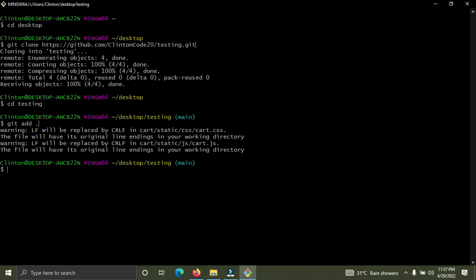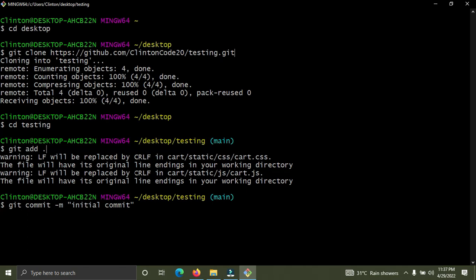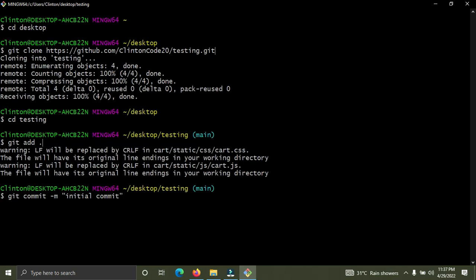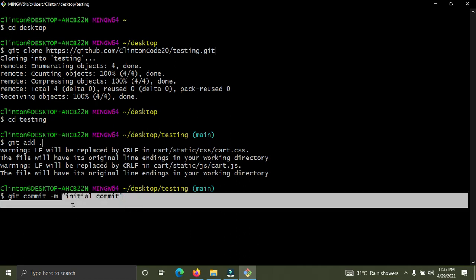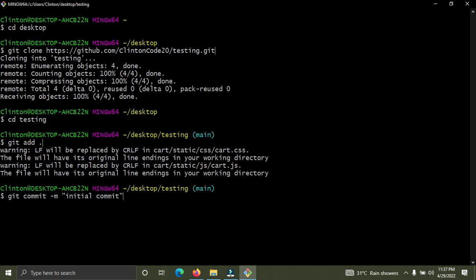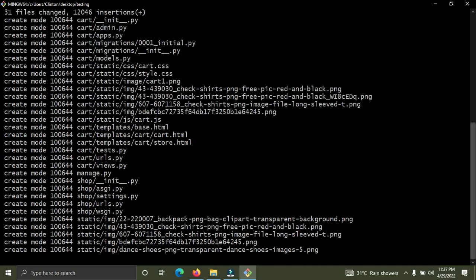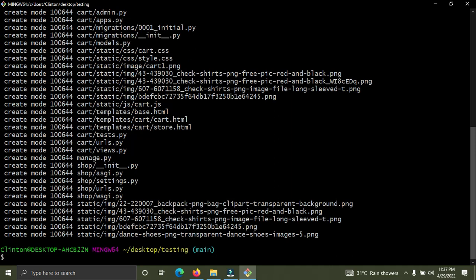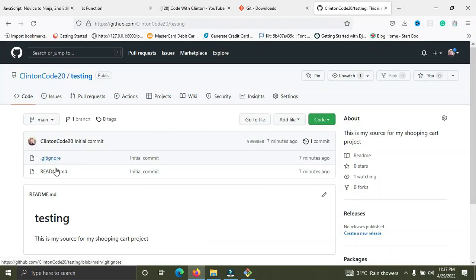Now I'm going to run 'git commit -m "initial commit"'. Whenever you run git commit, you need to include '-m' and a message in quotes. This git commit command means we are saving the changes. After pressing Enter, you can see the changes have been saved. If you check the repository on GitHub, right now it only has the .gitignore and README files.